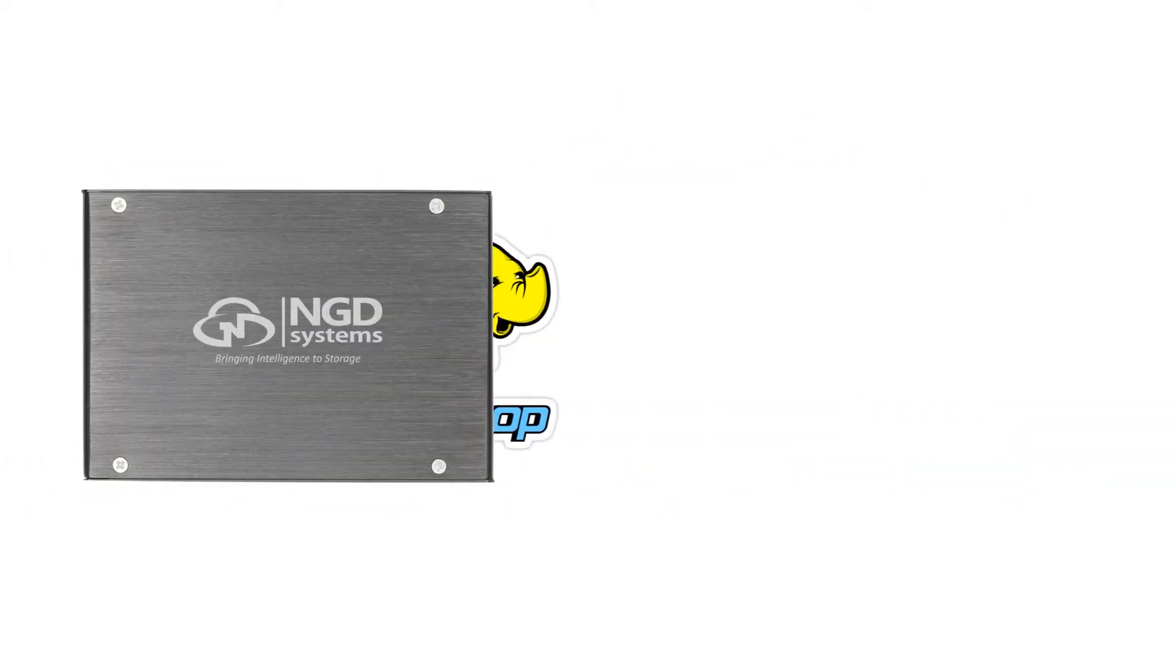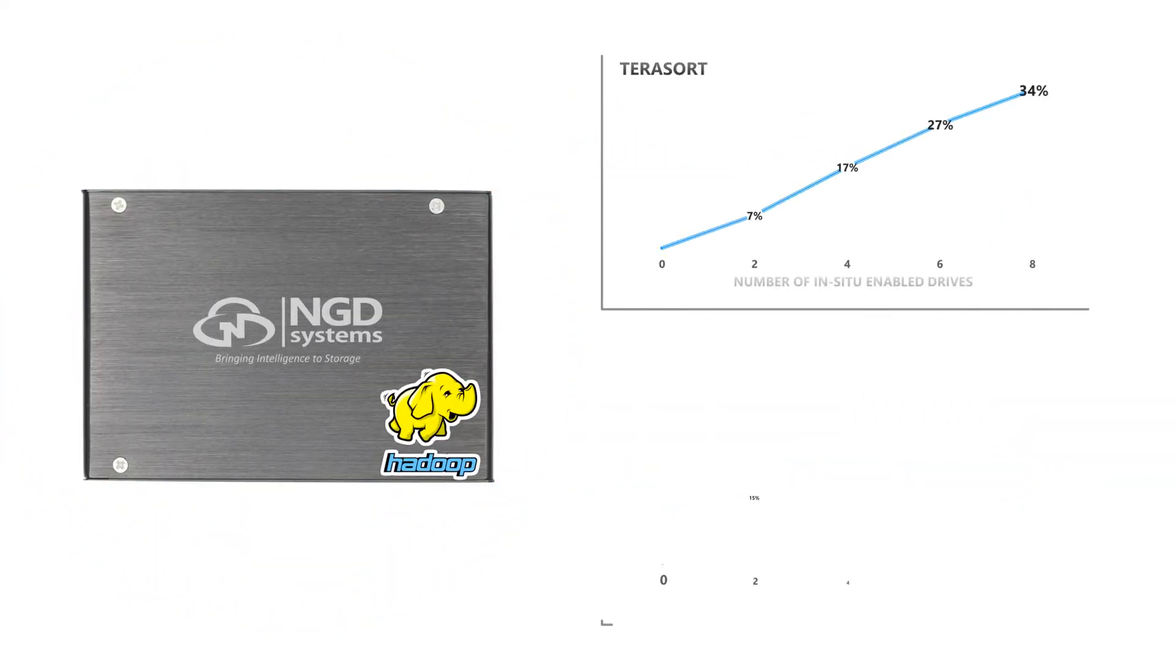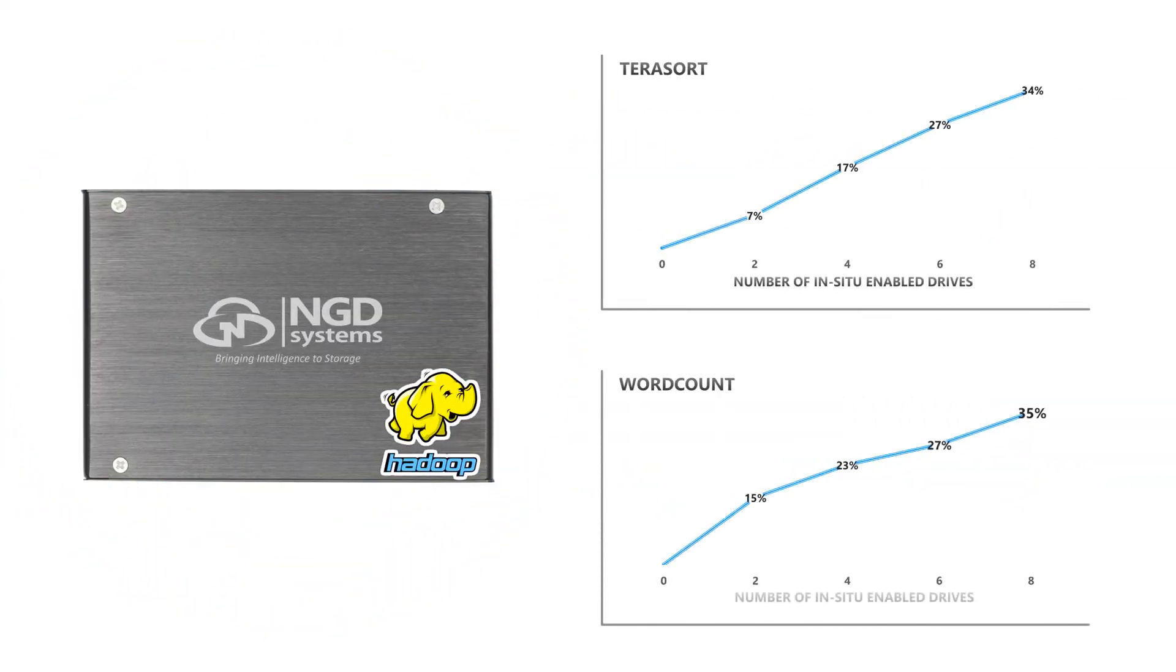NGD Systems' Newport Platform Drives are fast, easy to use, and they're the world's first computational storage NVME solutions.